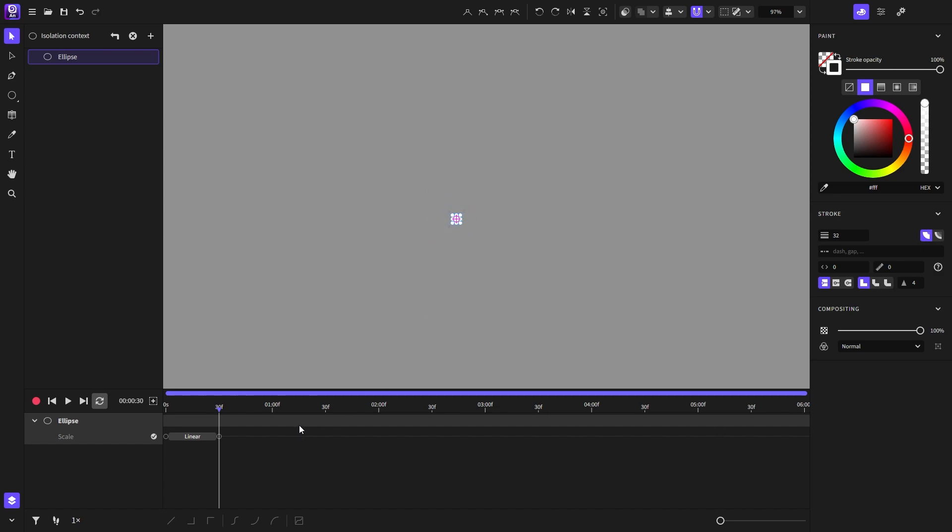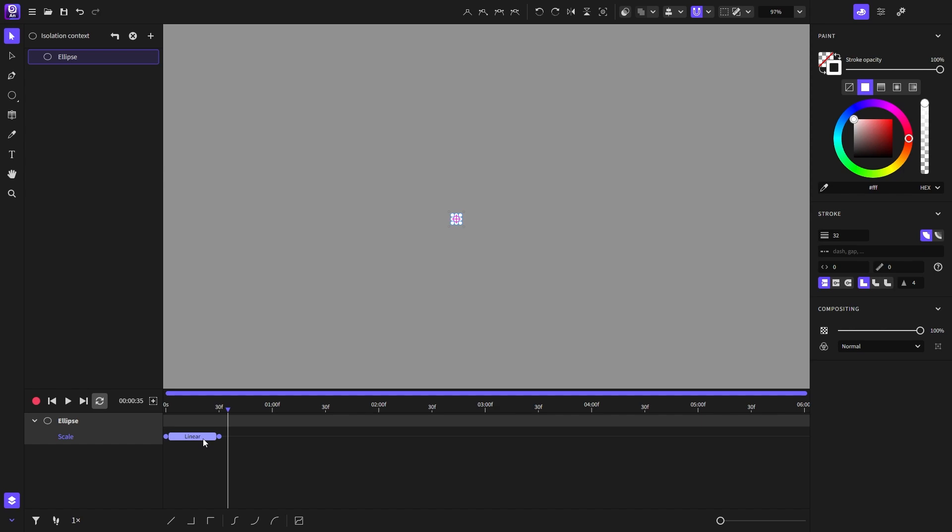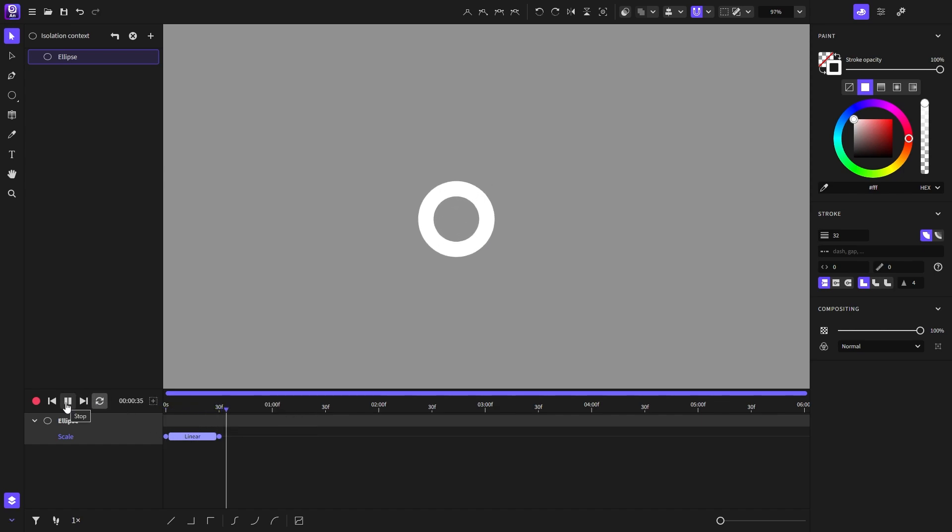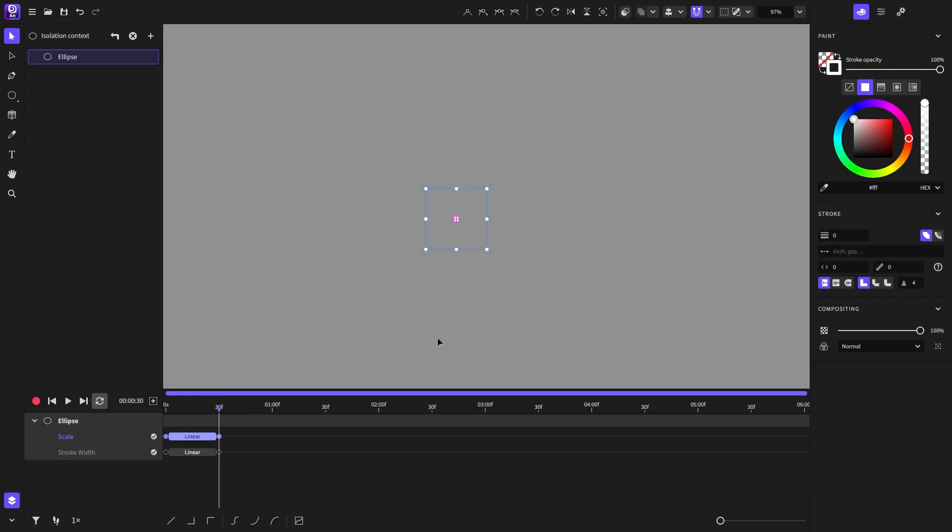And because we want to go from small to big we'll have to select and reverse the keyframes. As for the stroke width, when it reaches frame 30 I will have a width of zero. Now let's see how it looks.